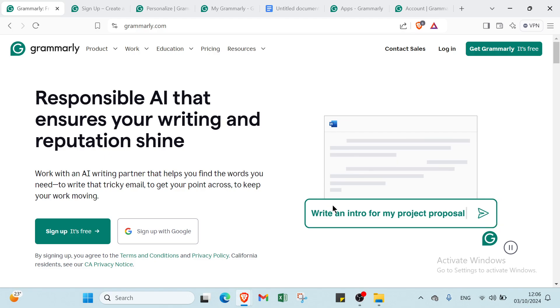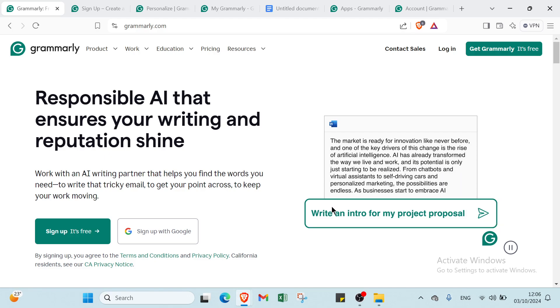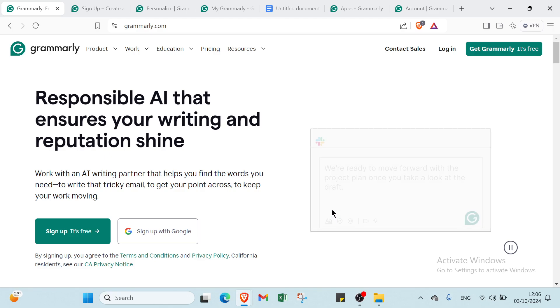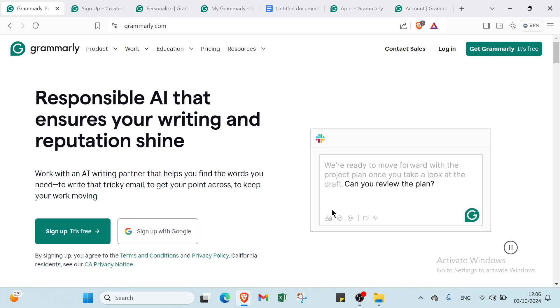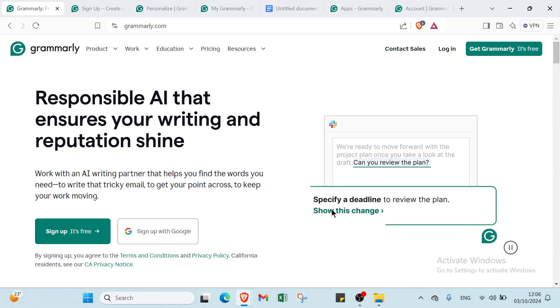With Grammarly, you can instantly transform your writing from average to attention-grabbing, ensuring every sentence is clear, engaging, and error-free.